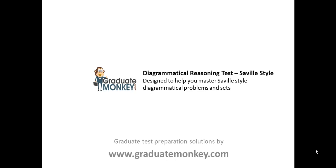Hello and welcome to Graduate Monkey. In this video I'll show you a problem that's based on Saville style diagrammatical reasoning test. Saville is one of the popular formats that uses this type of problem.